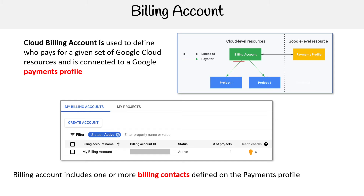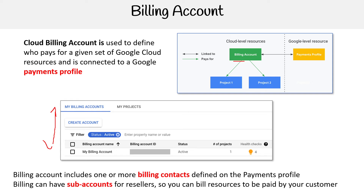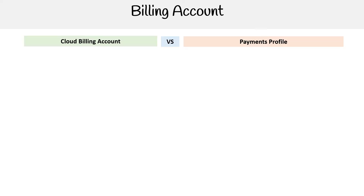Under a payment profile, you can create multiple billing accounts. Here's just a single one, but it's very easy to create multiples. A billing account includes one or more billing contacts predefined in a payments profile. Billing accounts can have sub-accounts for resellers, so you can bill resources to be paid by your customer.